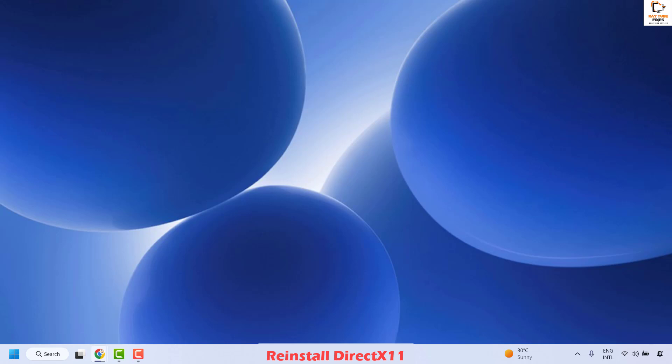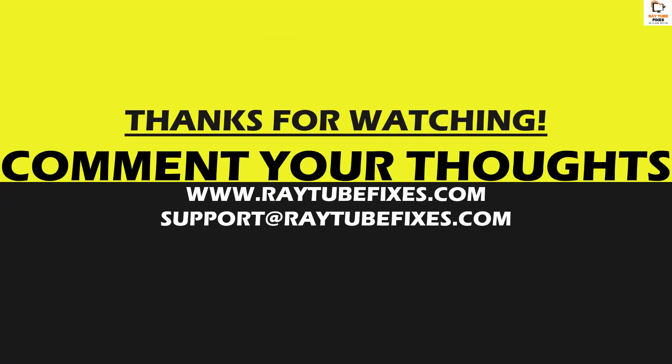All the steps mentioned should definitely fix the problem. If you are still facing the issue after trying all these steps, please leave a comment so I can come up with a possible solution. I hope this video was useful. If you liked it, please hit the Like button and don't forget to subscribe to my channel. Thank you, have a great day.